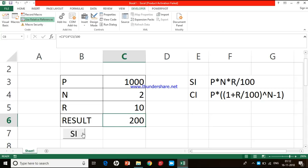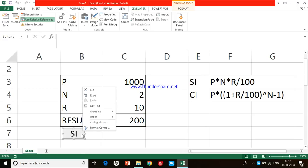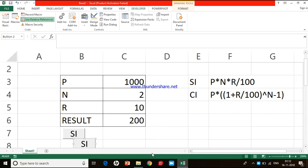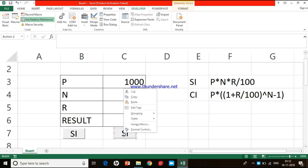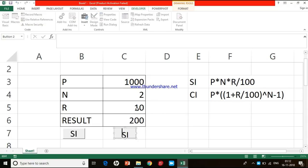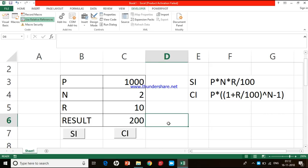I need to insert a similar button to calculate compound interest. Instead of creating a new one, I can just copy this button. I right-click on the button and click Copy, then press Ctrl+V on the keyboard to paste the copied button. I place it nearby. To rename it, I right-click on the button and click Edit Text, then change the name to CI for compound interest. However, remember that this button still has the simple interest macro assigned to it, so I need to change that.